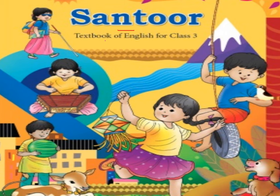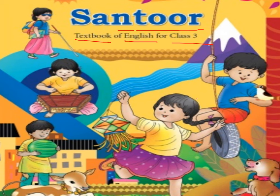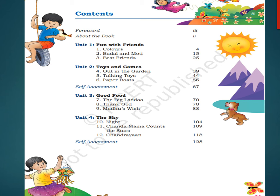The name of this book is Santur, as you can see on the screen — Textbook of English for Class 3. Here you can see the contents, the chapters which you will be studying throughout this year. Unit 1 is Fun with Friends, and today in this video we will cover Unit 1, Chapter 1: Fun with Friends.